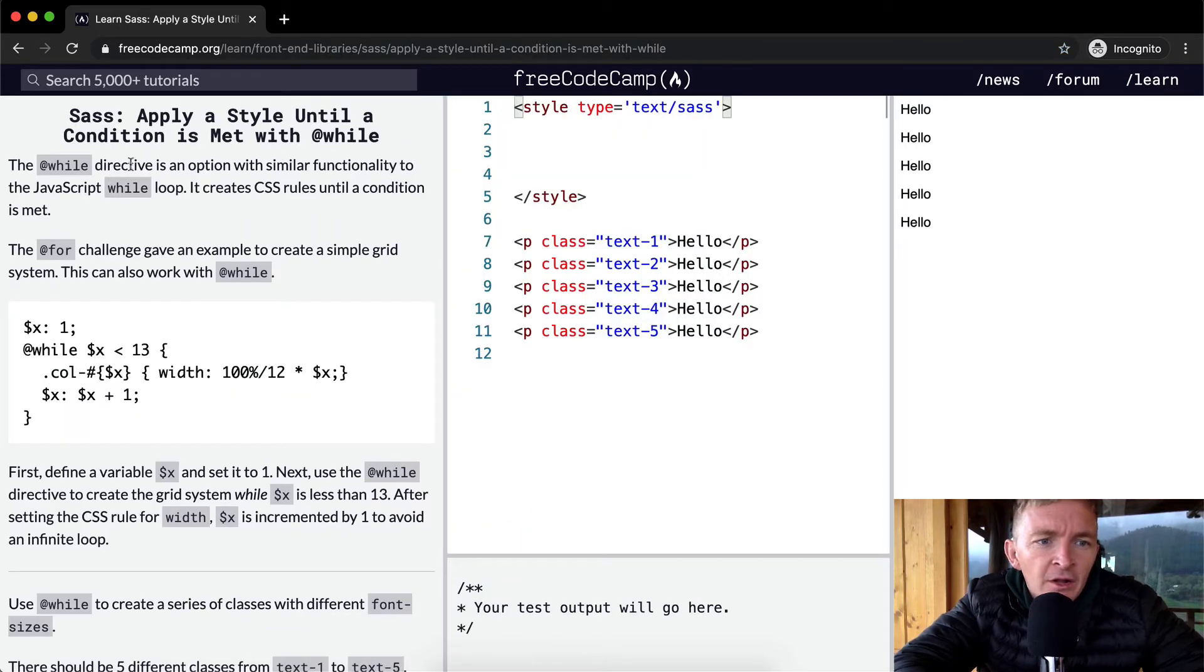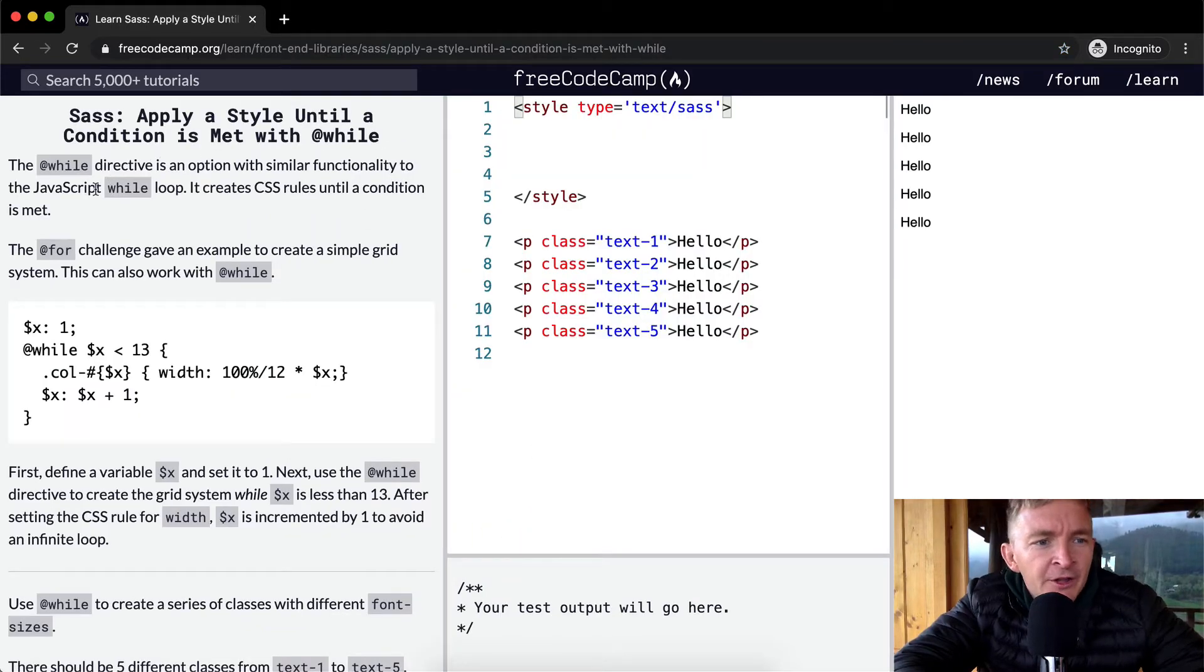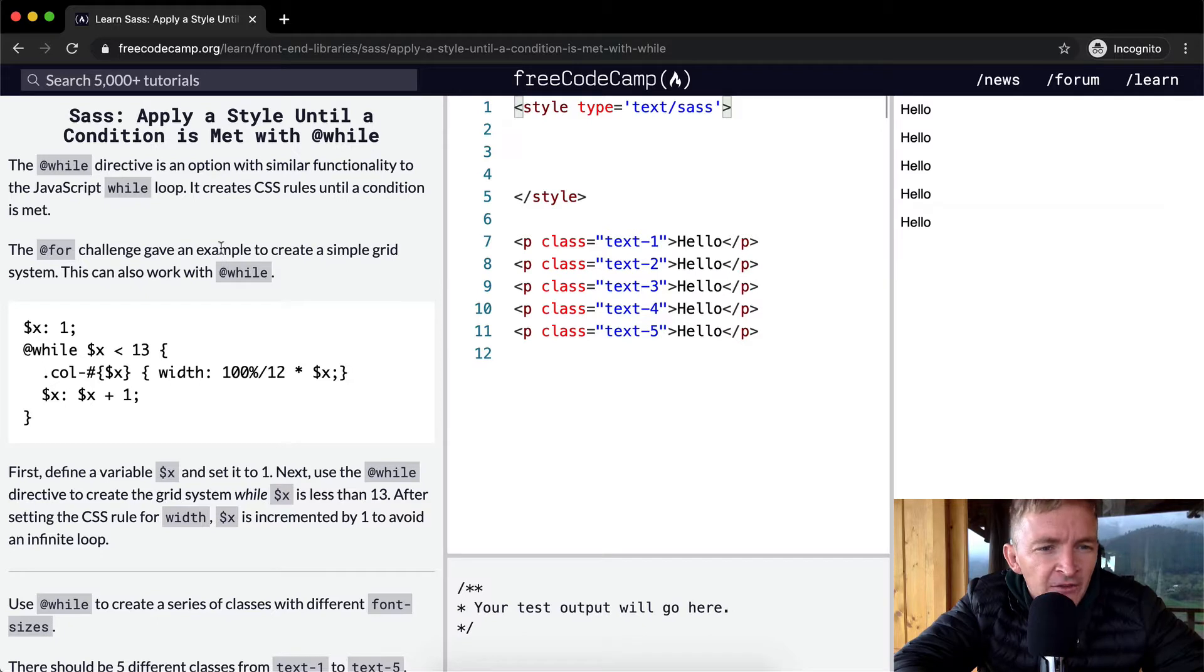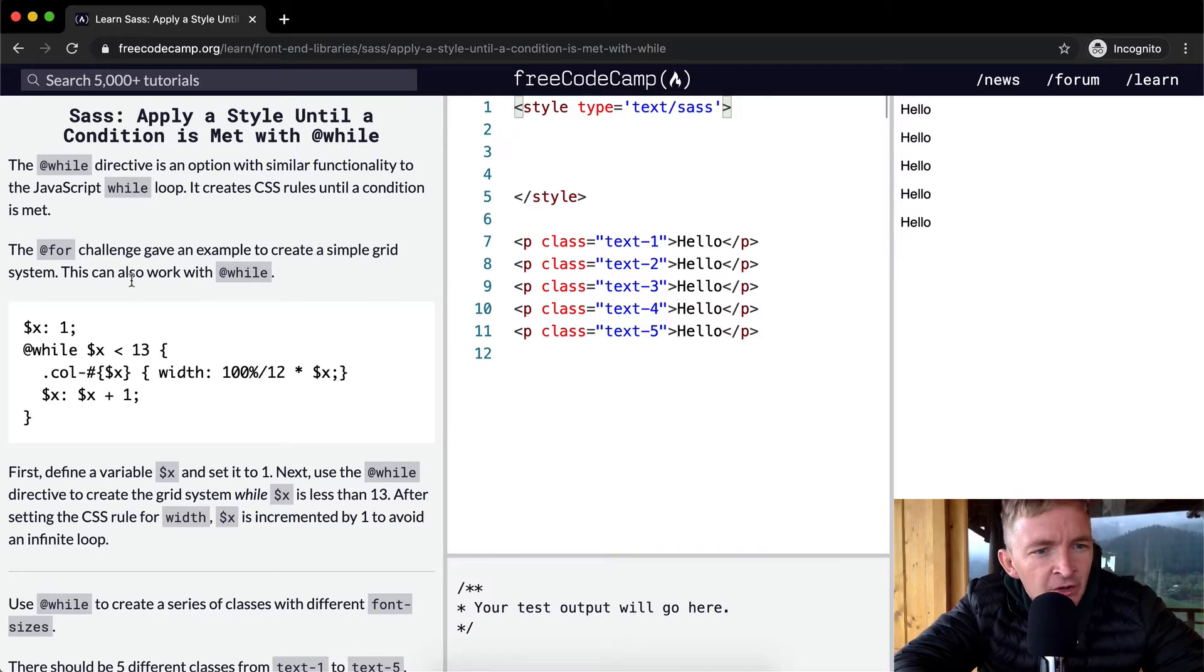The while directive is an option with similar functionality to the JavaScript while loop. It creates CSS rules until a condition is met. The for challenge gave an example to create a simple grid system. This can also work with while.